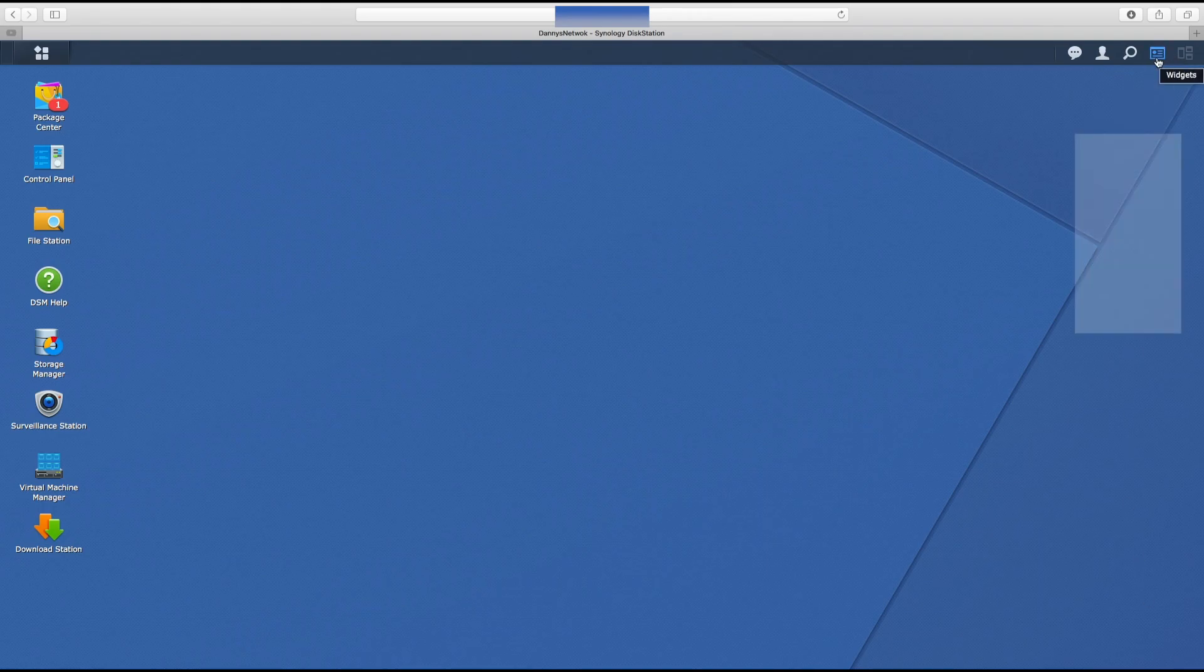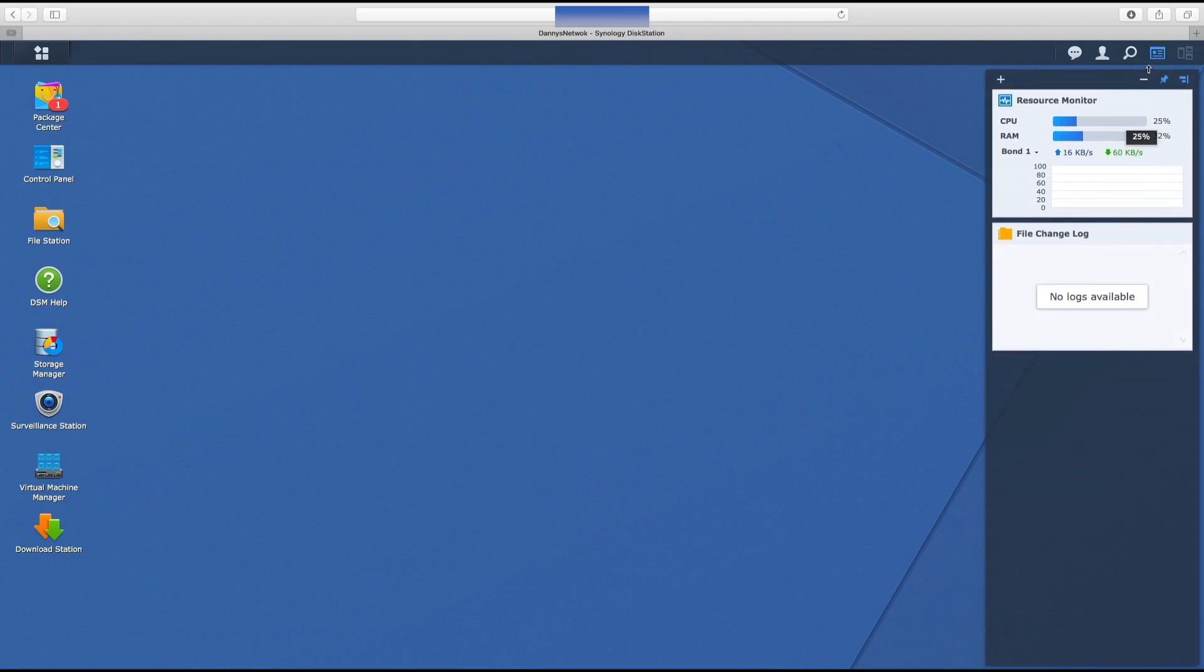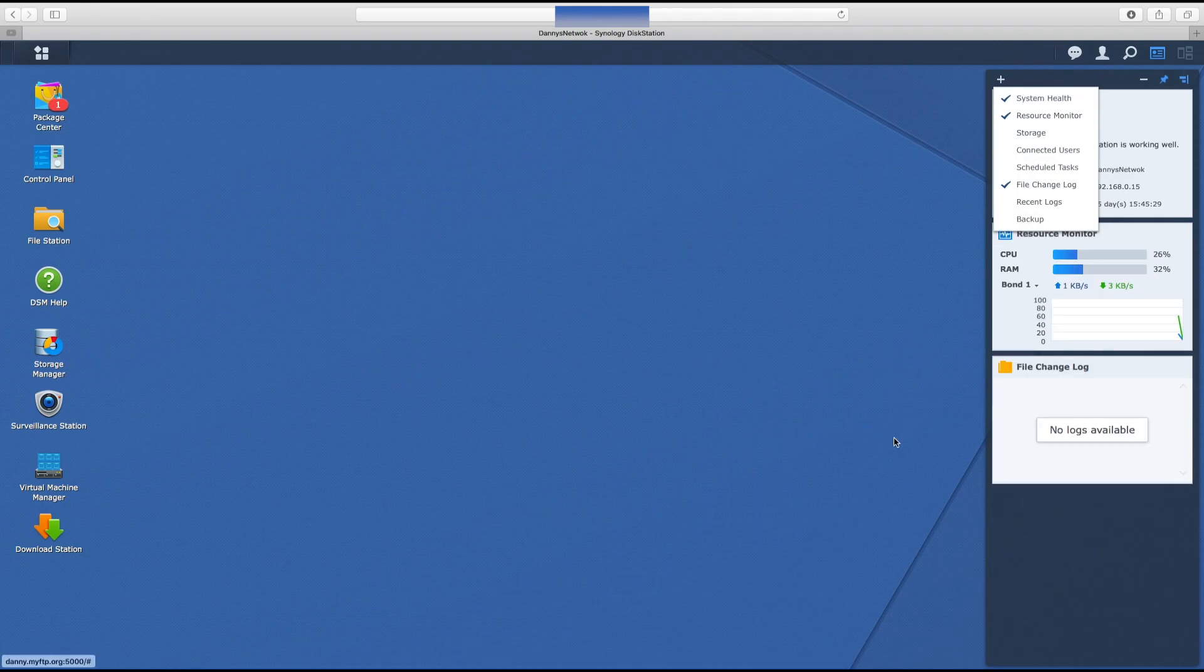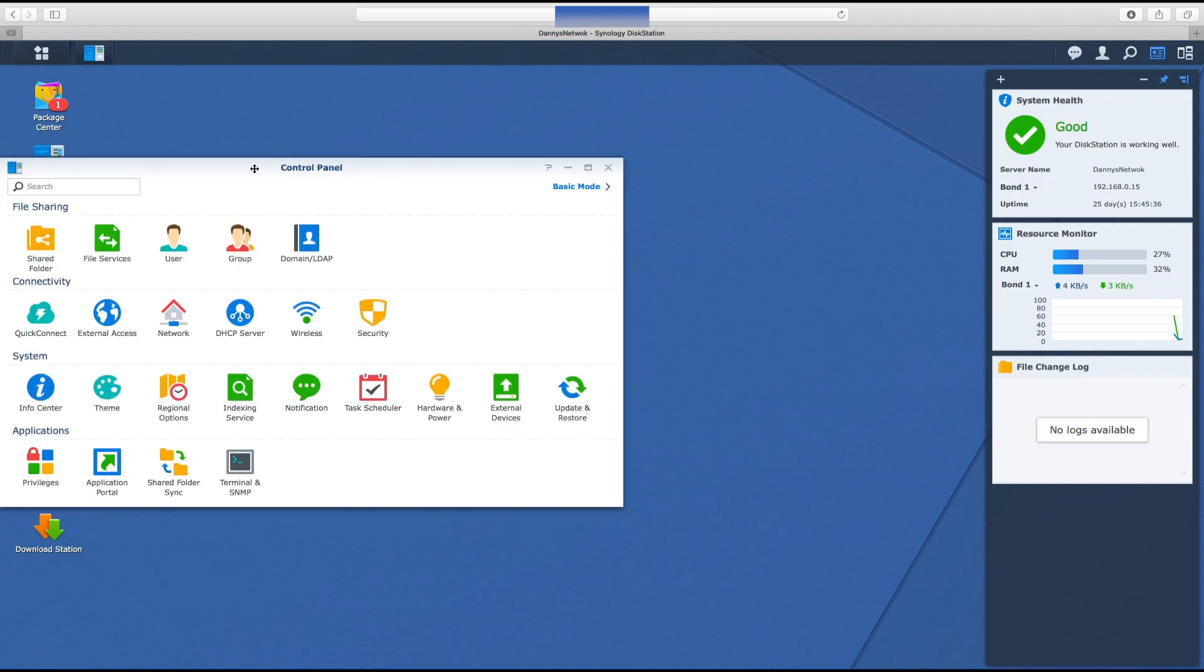This Synology server sits at home all day every day. I'll just show you where we're at. It's been on for 25 days, no problems whatsoever. It's the Synology DS918 plus, a fantastic bit of kit.